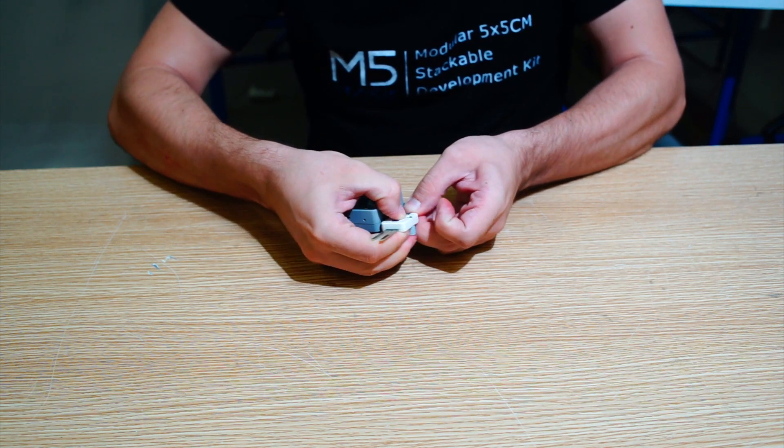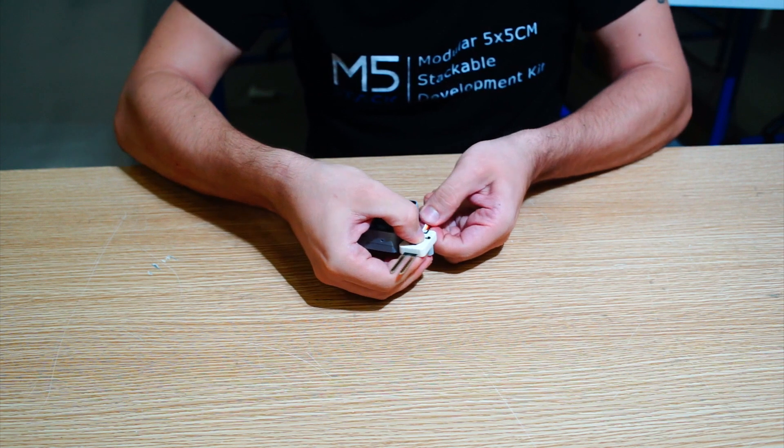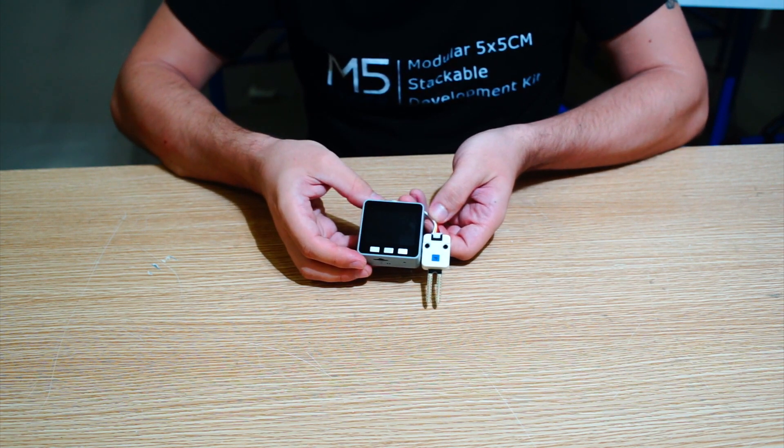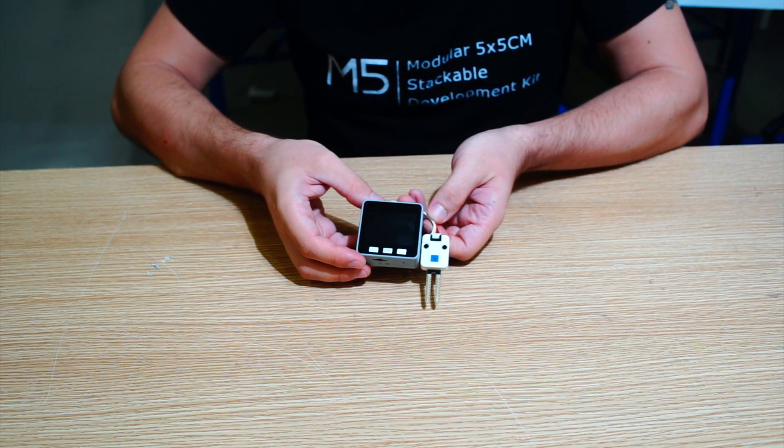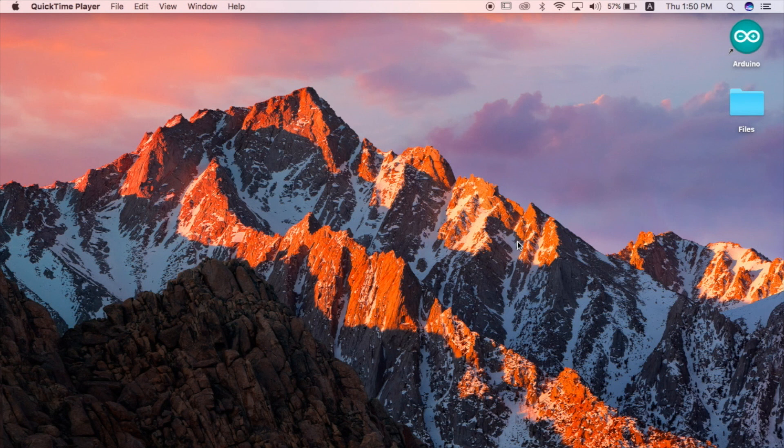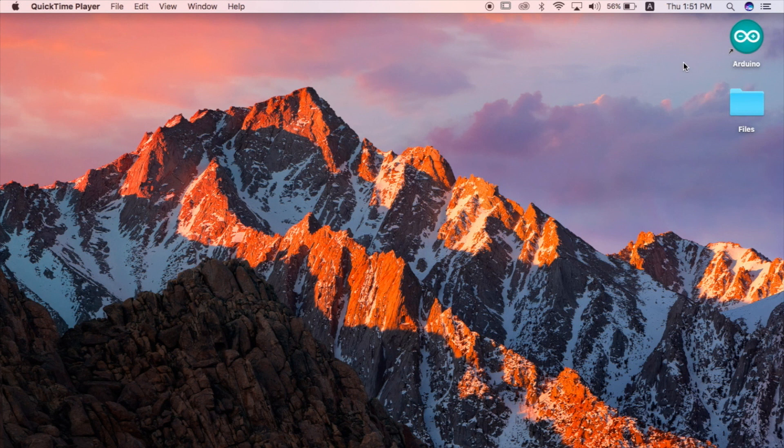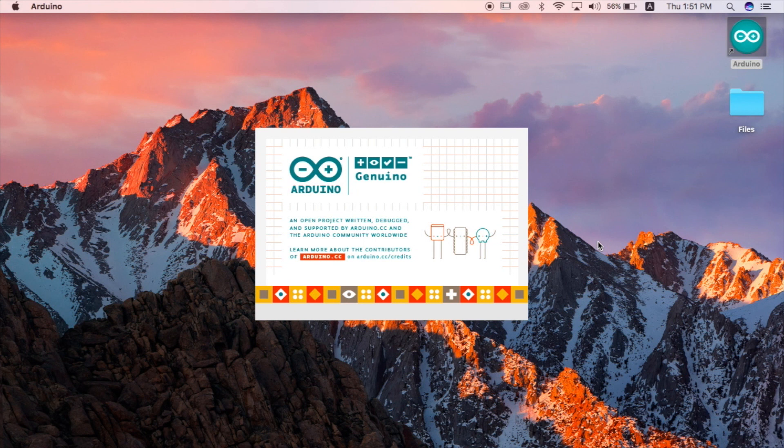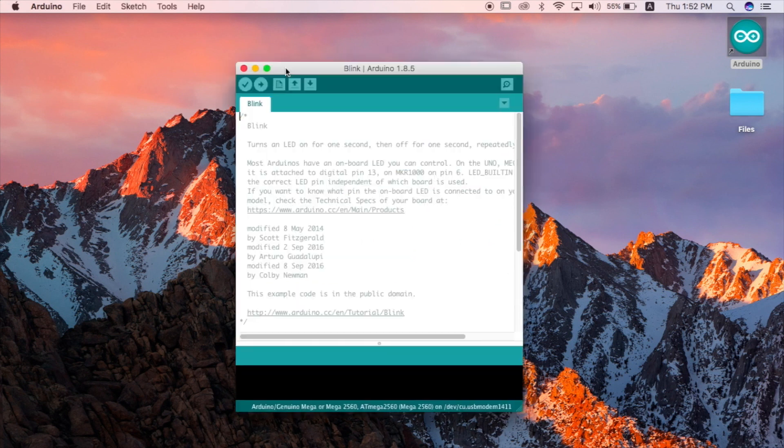Okay now let's get to coding. This time we're going to be using M5 with the Arduino IDE. If you've never used your M5 with the IDE before, make sure that you follow the getting started guide posted in the links below. First let's start by opening the Arduino IDE.